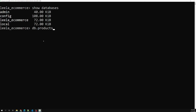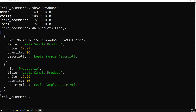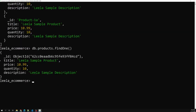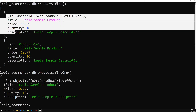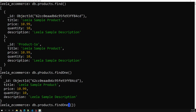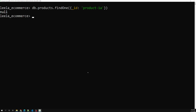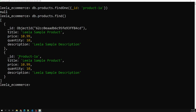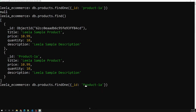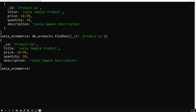We've seen how to create a collection. With 'db.products.find()' we see all documents. If I want only one, I can use 'findOne()' which returns the first document — that's the one with price 10.99. If I want to query by a specific field, I pass an object like '{_id: "product-1a"}' and I get only that matching document.